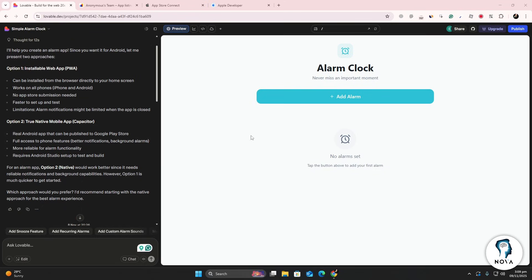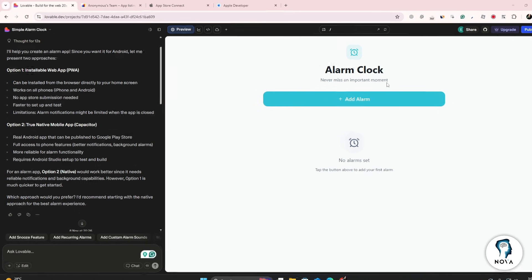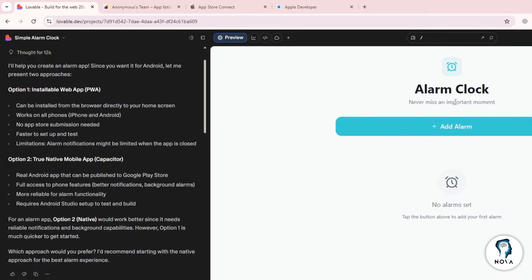Once you're logged in, start building your app. When you're happy with the design, click the Preview button to test how it looks and feels. Once everything is running smoothly,